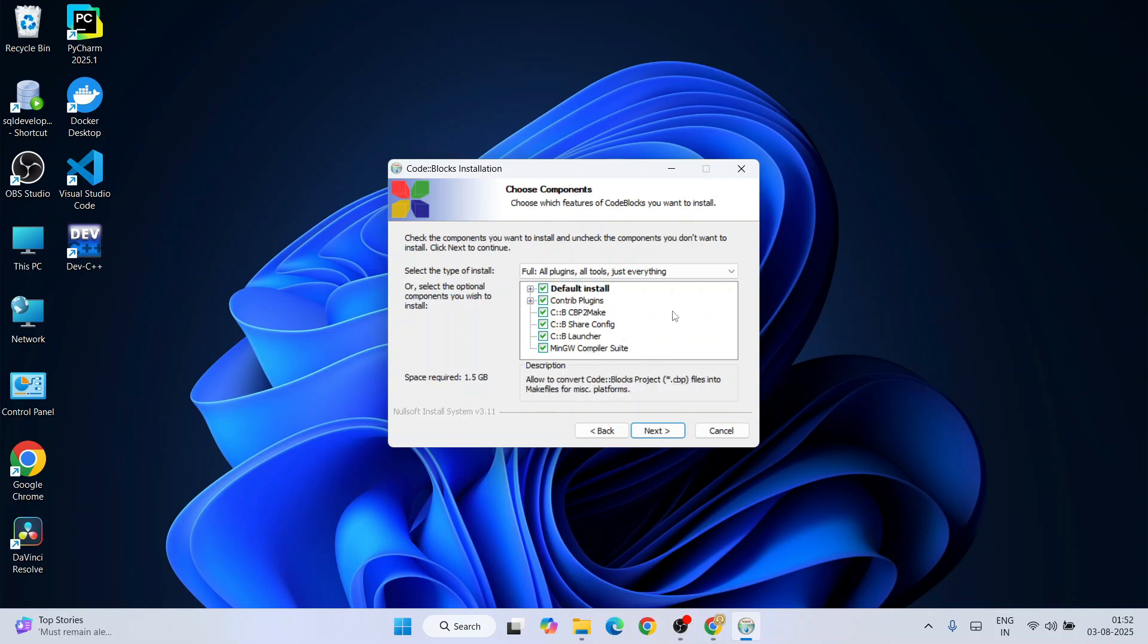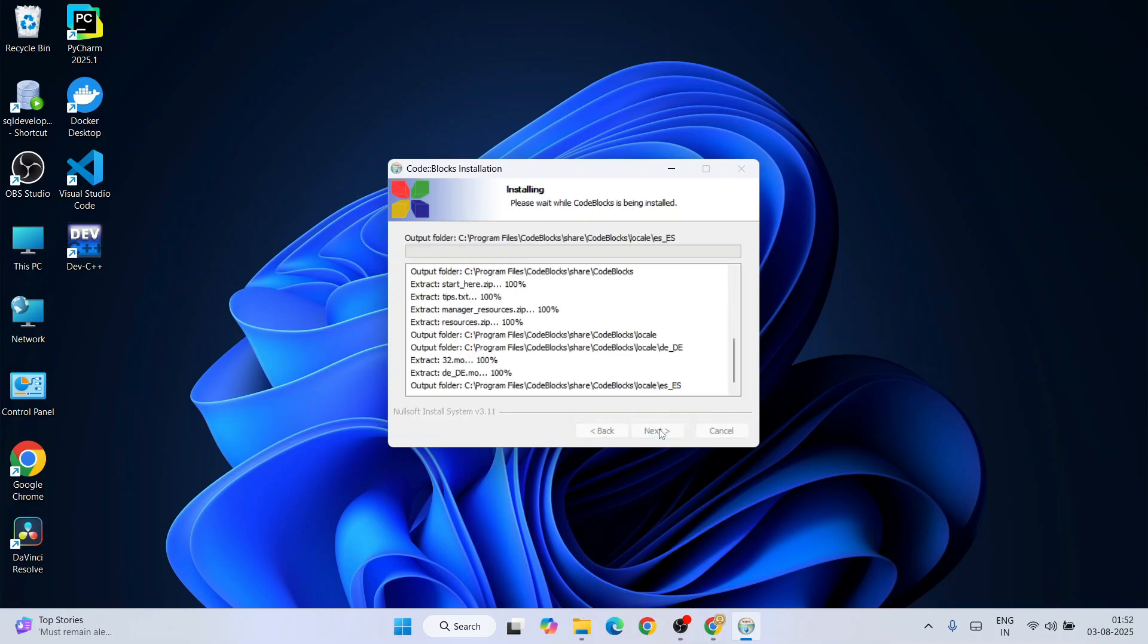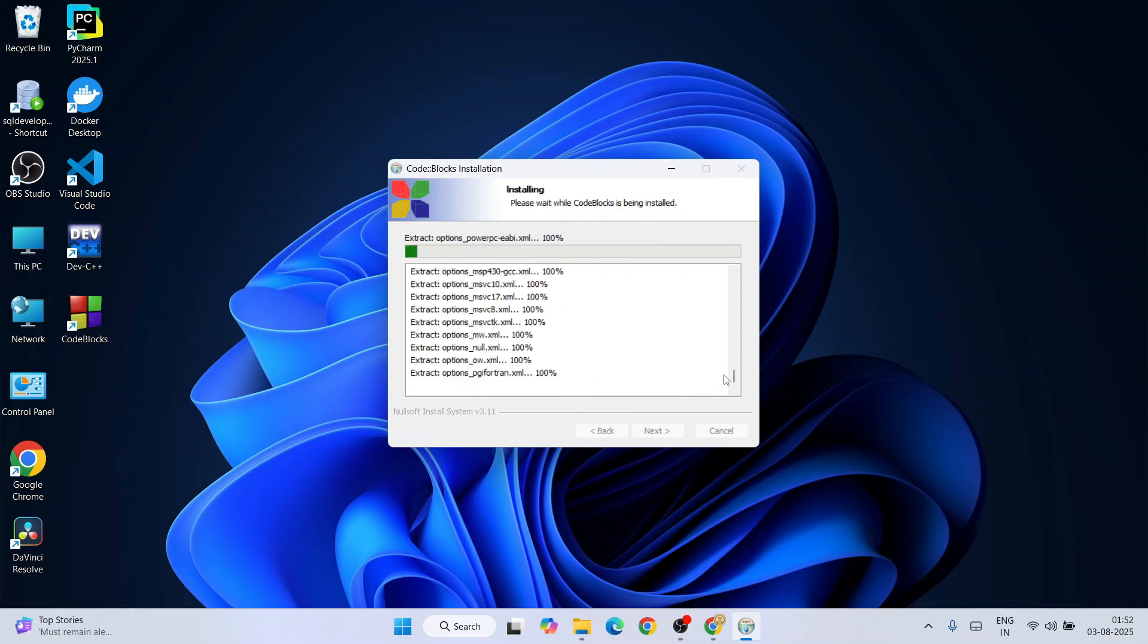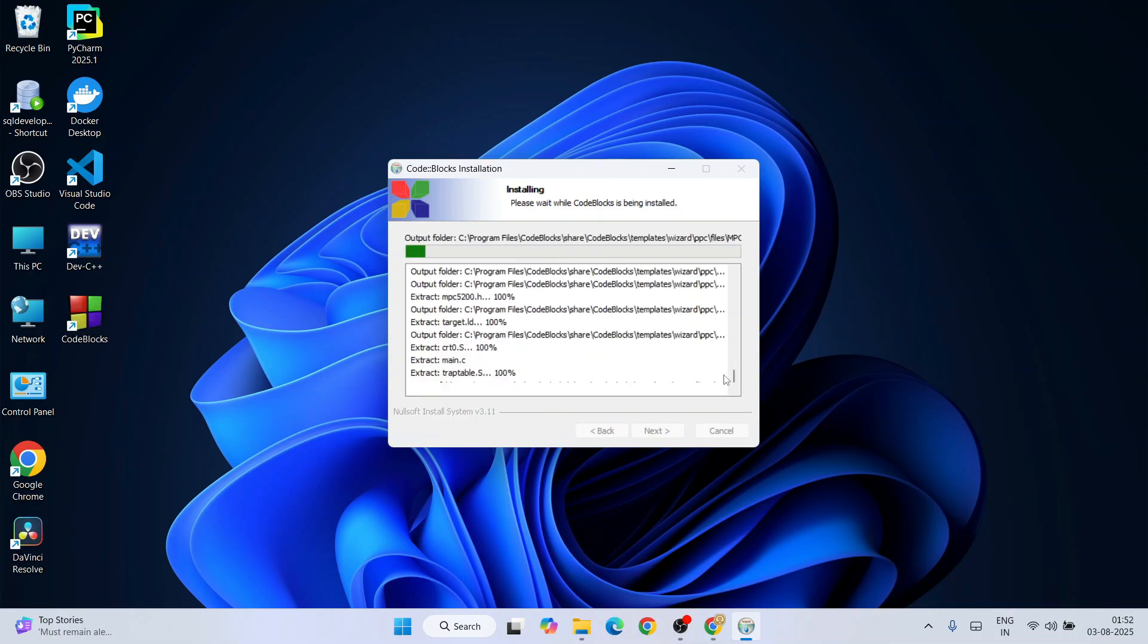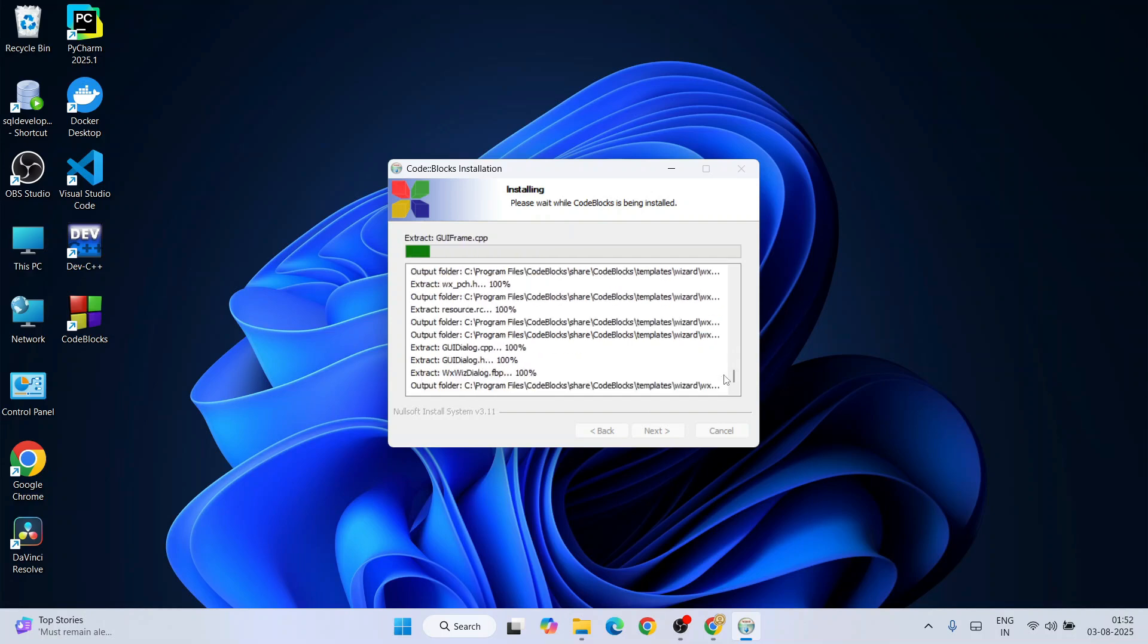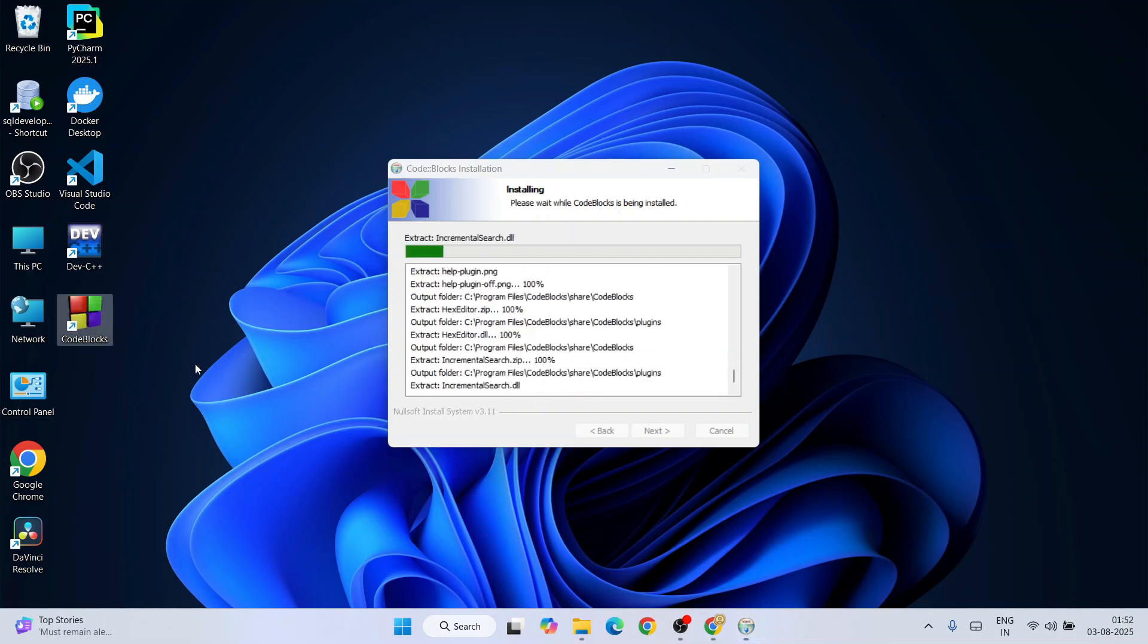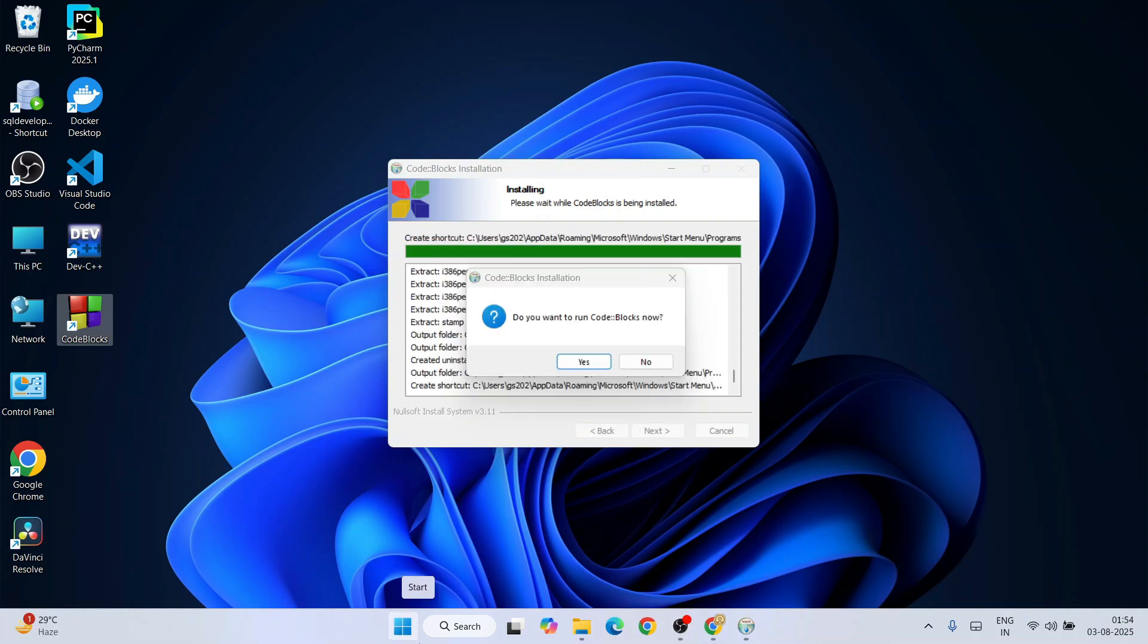Now we need to keep everything as default and click on next. This is where our Code Blocks is going to be installed - totally fine. Click on install and our installation for Code Blocks has begun. Our desktop shortcut is also getting created over here. Let's wait for a couple of minutes.